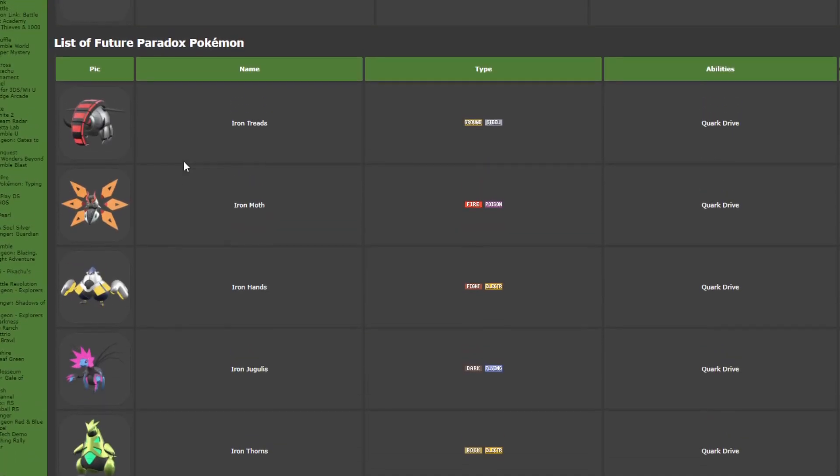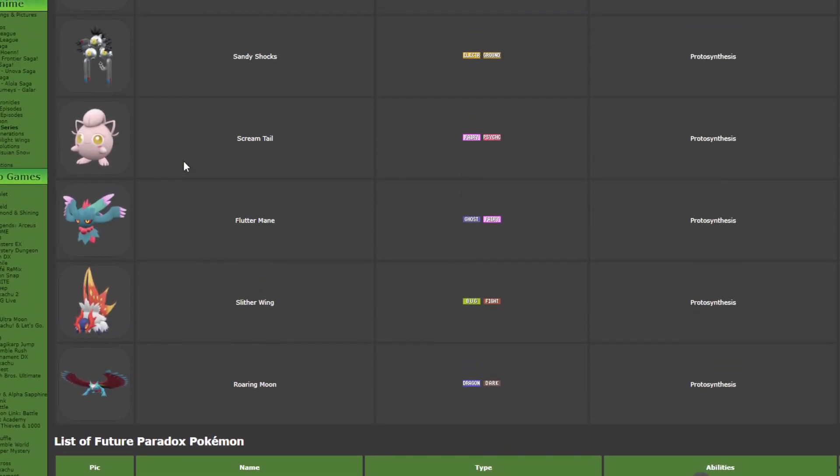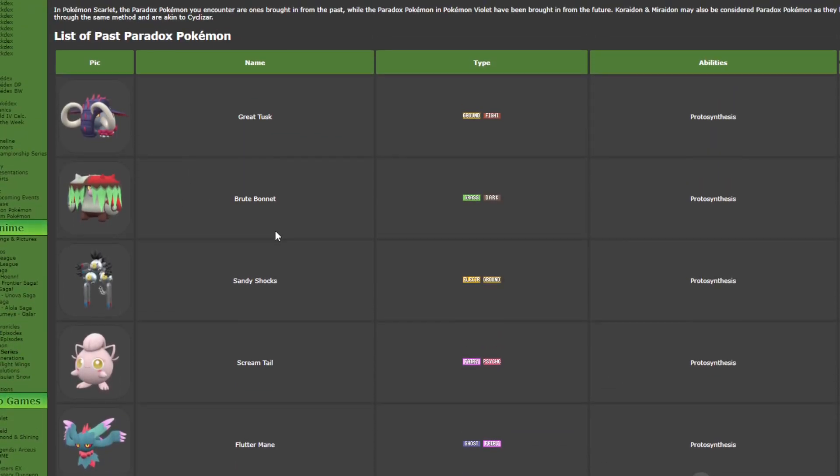But I think this was the best idea that Game Freak had for this game. I really like that they made Paradox Forms. So with that being said, thank you for watching and goodbye.